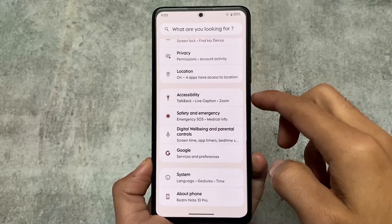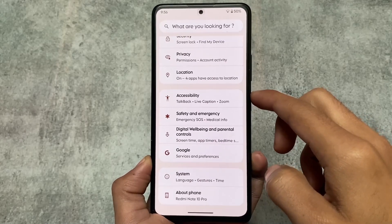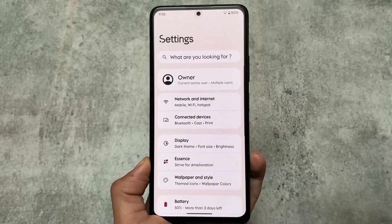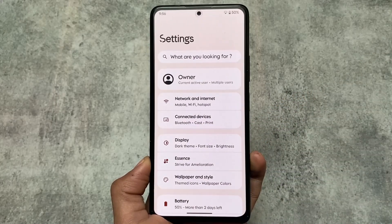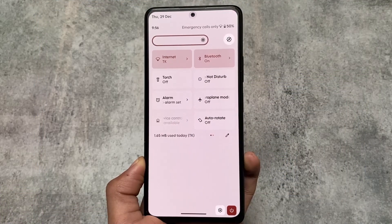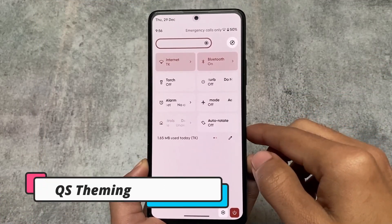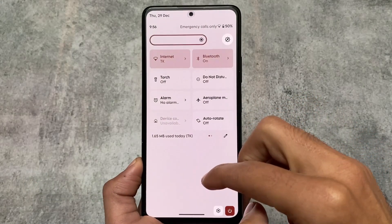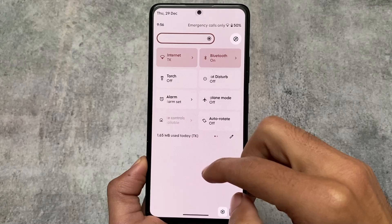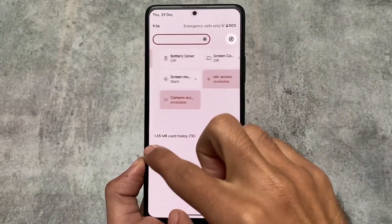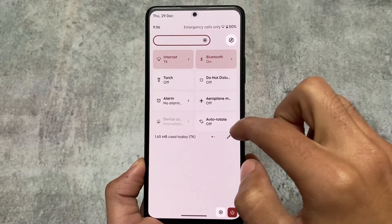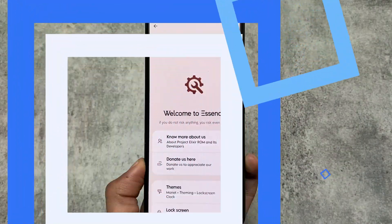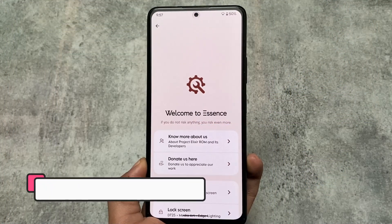After installing Project Elixir version 3.4, the UI doesn't have any major change and mostly retains the same features as before. In the quick settings panel, you have major quick settings styles and theming options. For example, you can use the Fluid UI style, which looks quite good and is available in both Pixel Plus UI and Project Elixir.